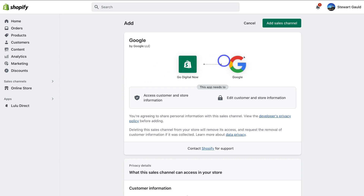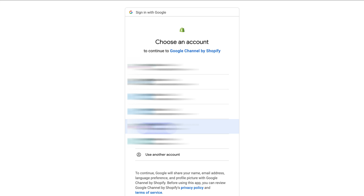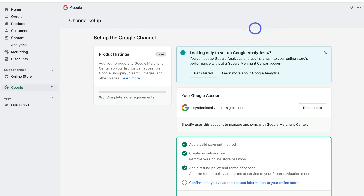Add the sales channel, then come down and click on connect Google account. Select the Google account that you used for Google Analytics if you've already set up GA4, or choose the account you want to use to set it up. That will bring you to the GA4 connection screen — locate the option and click get started.